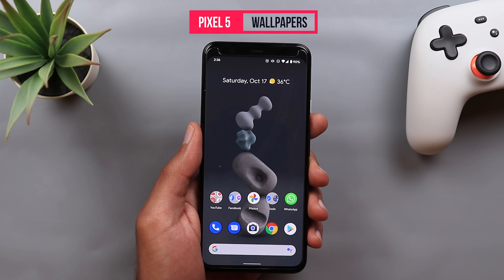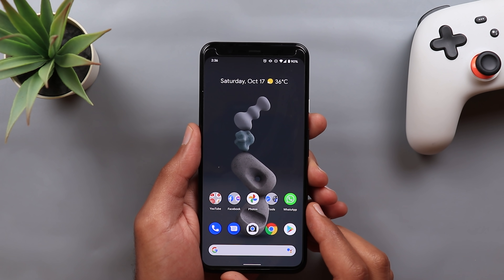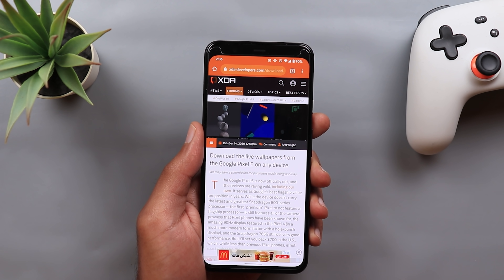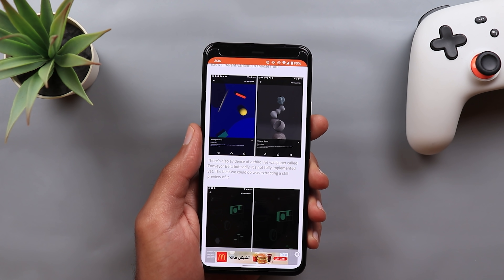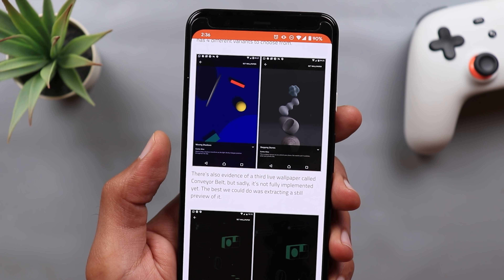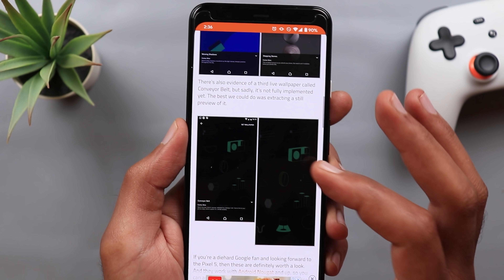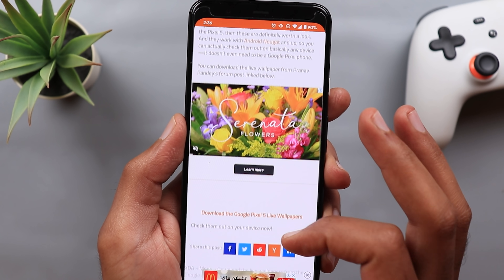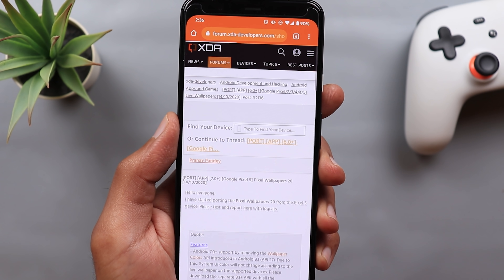Let's start with the new Pixel 5 live wallpapers. I have one of them installed on my Pixel 4 XL, also on my Pixel 3 XL and the Pixel 4a. To get the new live wallpapers, just head over to the XDA Developers website — I'll leave the link in the description below. You'll get the moving shadows wallpaper and also the stepping stone, which is the one I'm currently using. There is also a third one but sadly they were not able to port it from the Pixel 5 yet, so stay tuned for that.